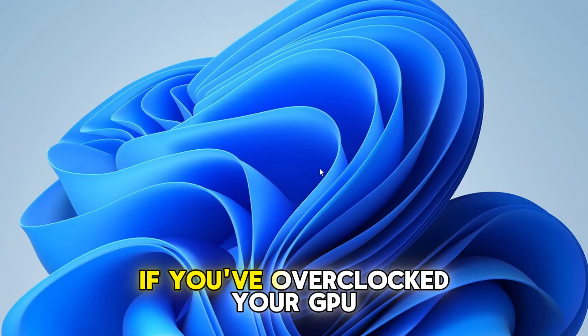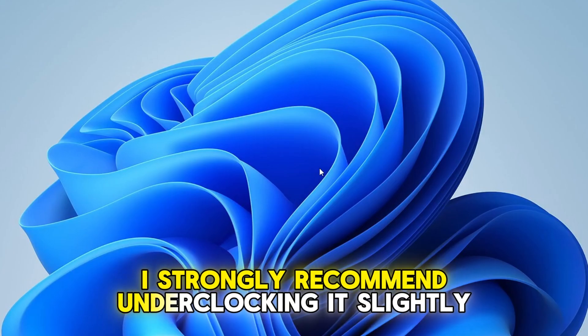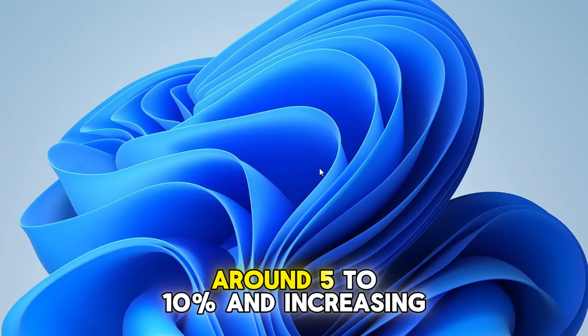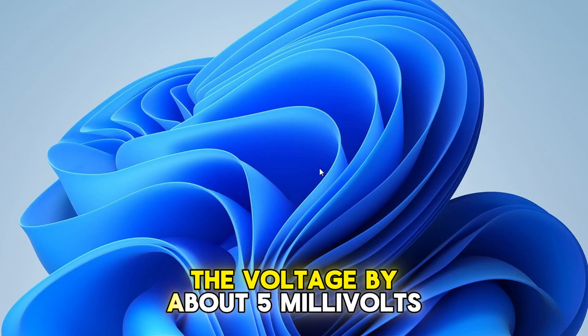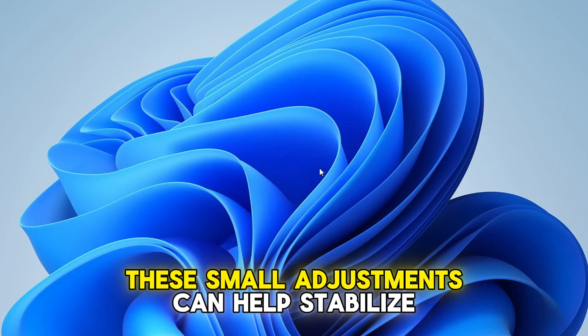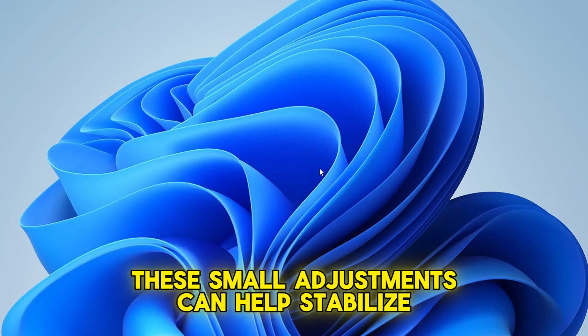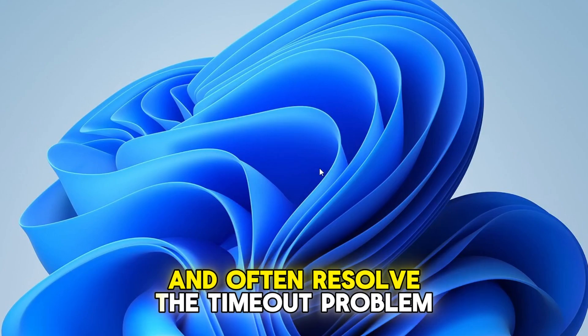To start off, if you've overclocked your GPU, I strongly recommend underclocking it slightly, around 5-10%, and increasing the voltage by about 5 millivolts. These small adjustments can help stabilize the graphics card and often resolve the timeout problem.